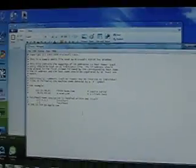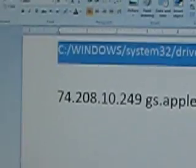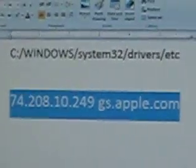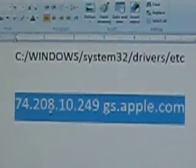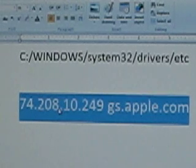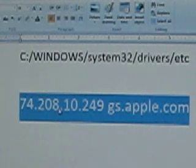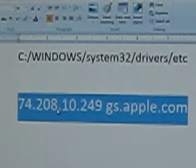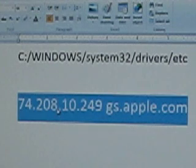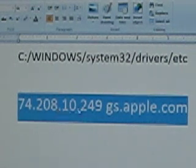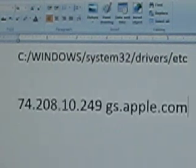It's going to be a bunch of scripts. At the end of the line, at the end of the script, you want to type, write this in, right here, 74.208.10.249.gs.apple.com. And that is the Saurik, whatever that guy's name is, that's how he accessed jailbreaking and stuff. You want to paste that in, right there, as you see on the bottom, at the end.